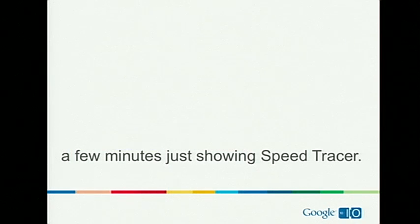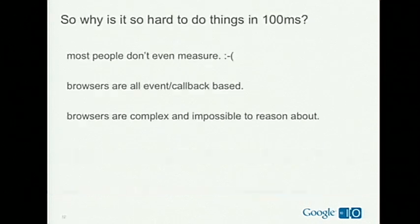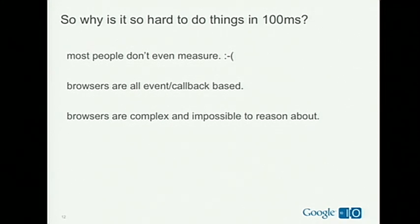So we're going to get into showing Speed Tracer, but first I want to continue on this one number: 100 milliseconds. Why is it so hard to do things in 100 milliseconds? It seems so easy — one-tenth of a second. But why is that so hard in browsers? The first thing is people don't even measure. This is probably the number one reason — it's a simple fact. Why would they? It's very hard. Maybe I want to measure how much time it takes when I click on a button — but it's not just enough to measure how much time it took to do that click event.